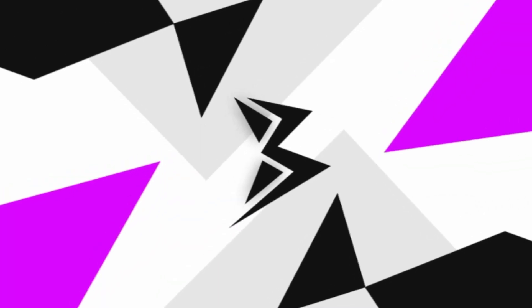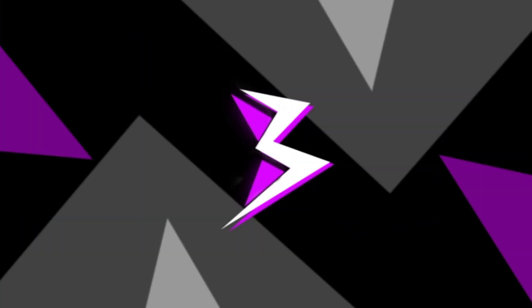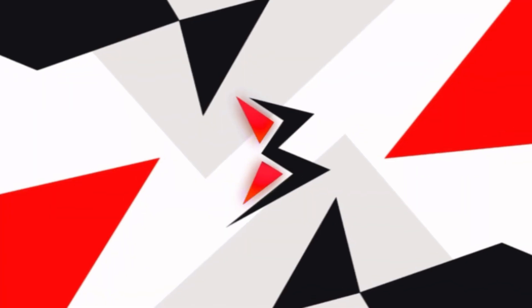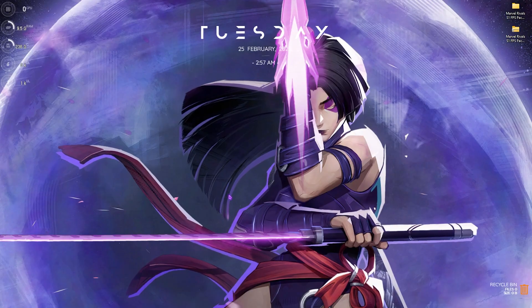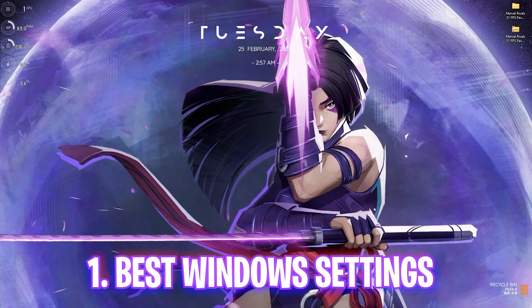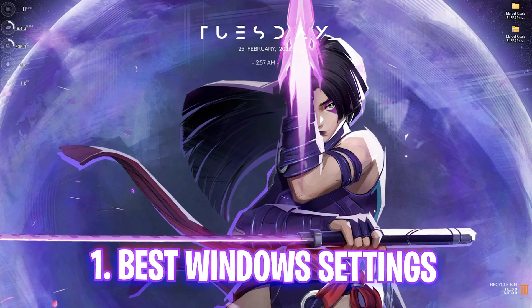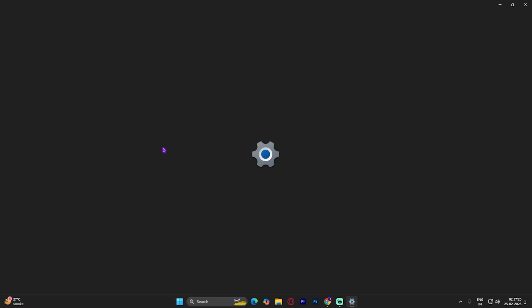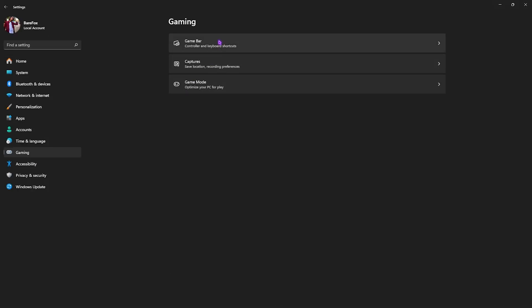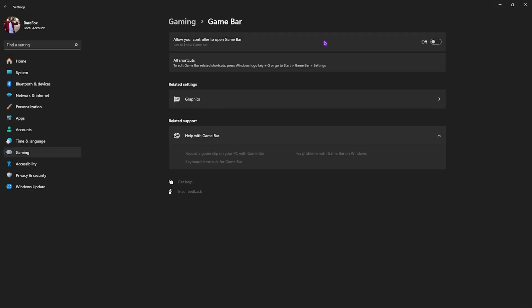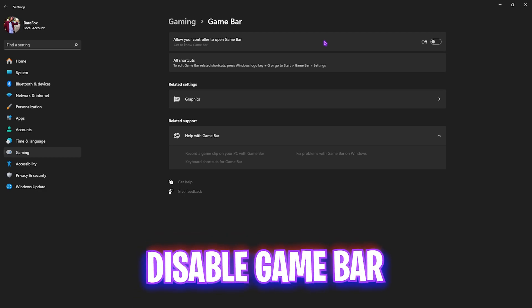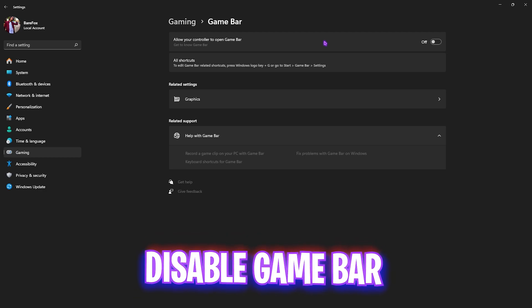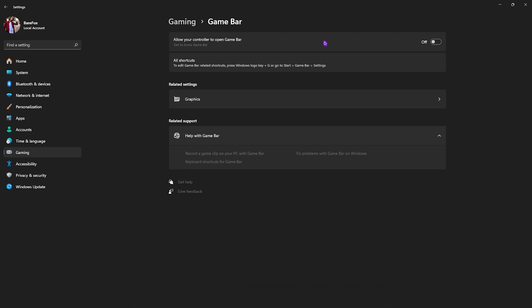Step number one is the best Windows settings. For that, simply search for Settings on your PC and then go down to Gaming. Head over to Game Bar and simply disable it. Game Bar is an overlay service which uses your CPU and RAM resources.